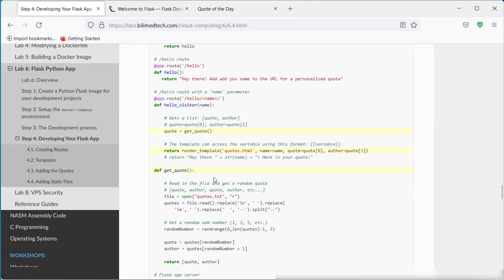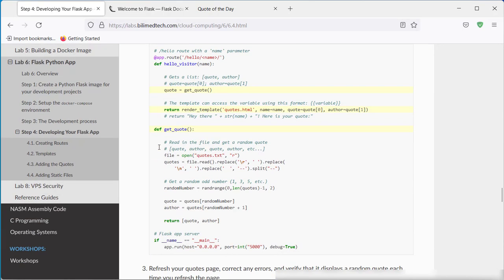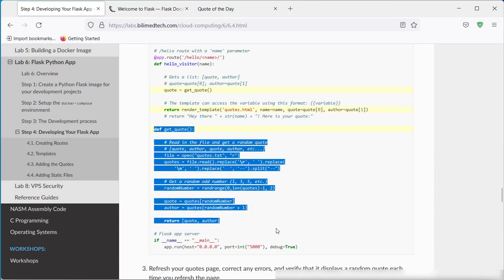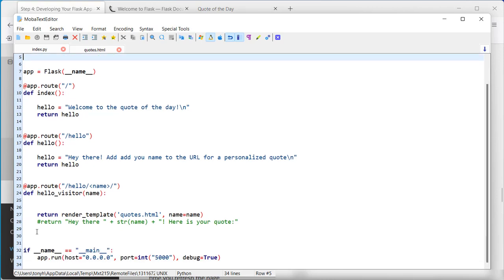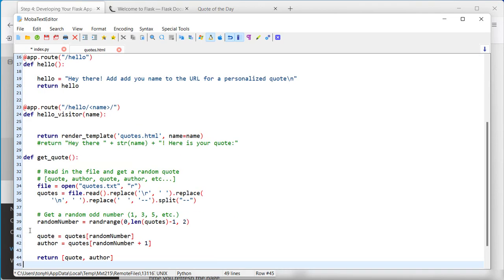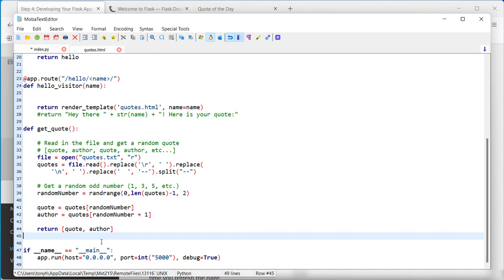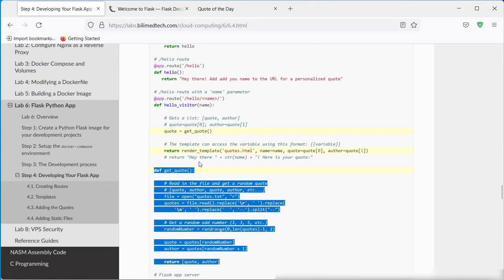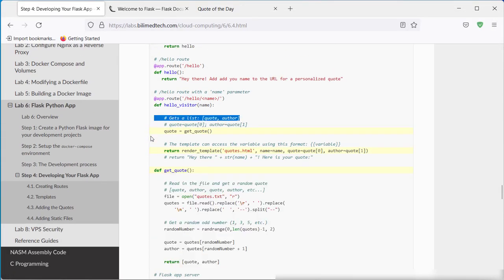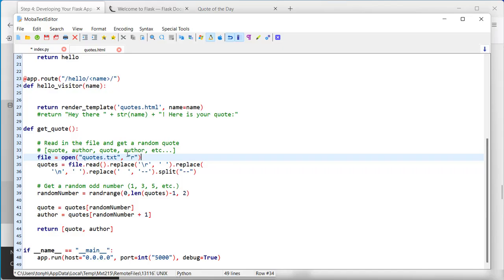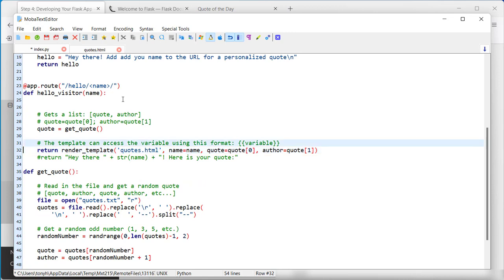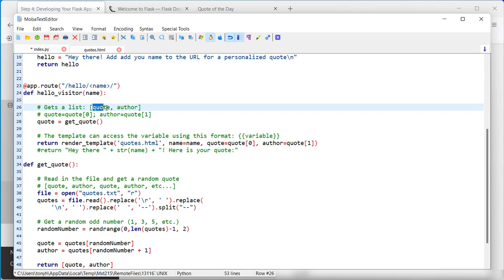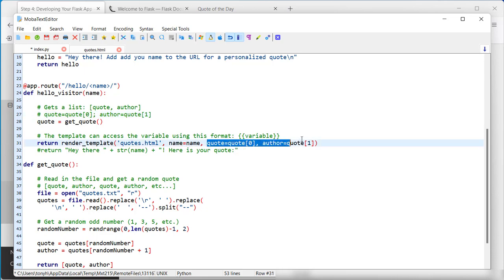So I need to do some more work to it. But essentially we are opening the quotes file, getting a random number. But Shin gets us the random quote and author and we return a list. So we get the quote, which is a list of a quote and author. So we can access the quote at index 0 and the author at index 1. We also added two additional variables here that we're sending into it as parameters, quote and author.